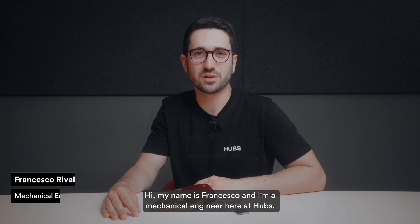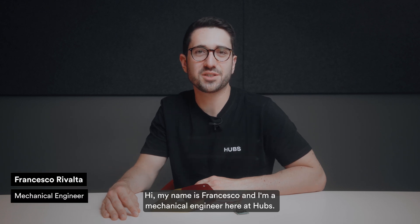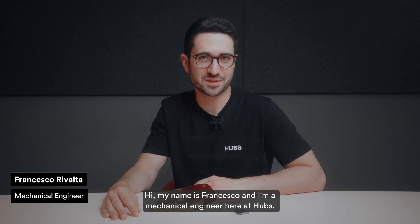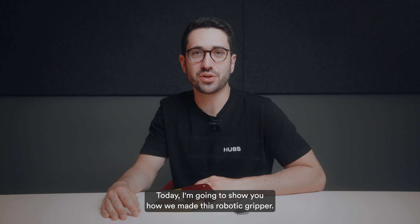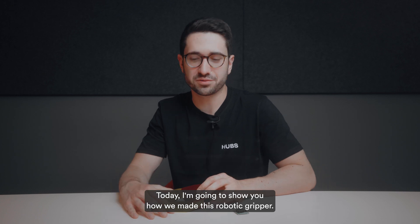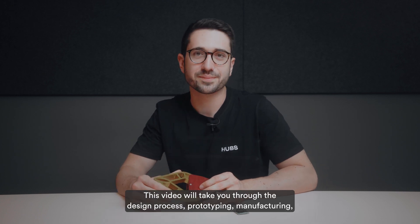Hi, my name is Francesco and I'm a Mechanical Engineer here at Hubs. Today I'm going to show you how we made this robotic gripper.